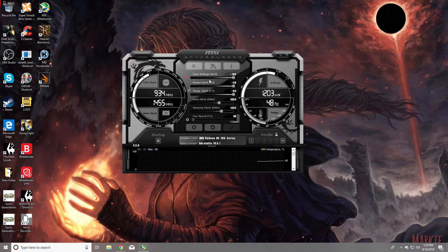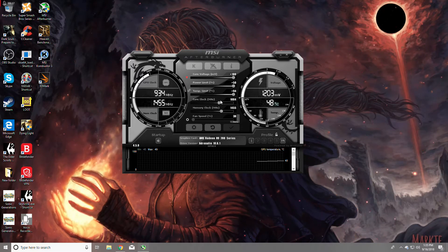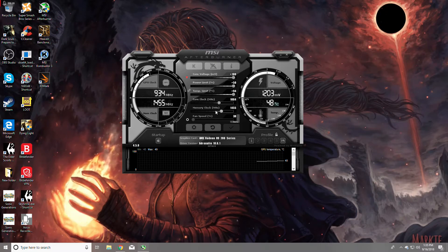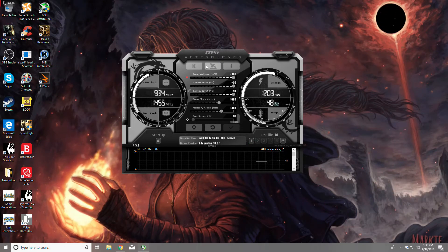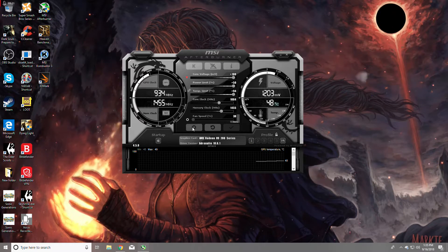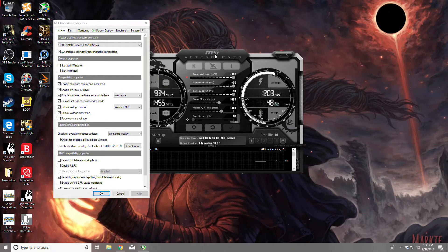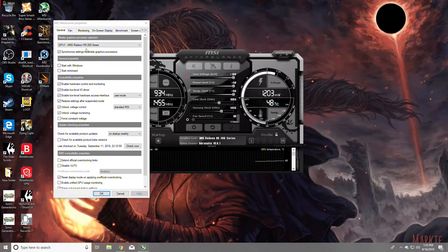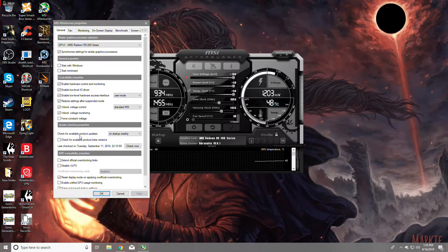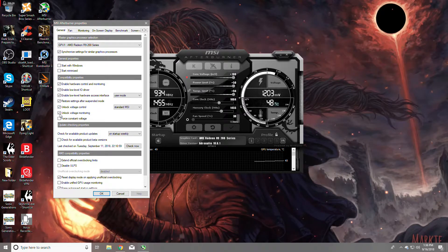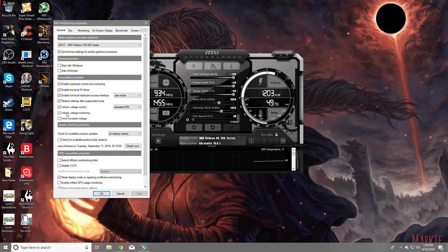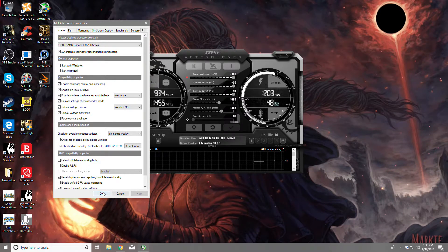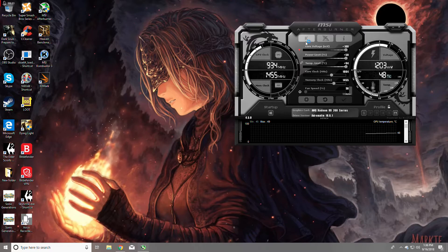Core voltage set to plus 100, power limit plus 50, temperature on max. Here's my settings. It's just regular. I only unlocked the core voltage and voltage monitoring.